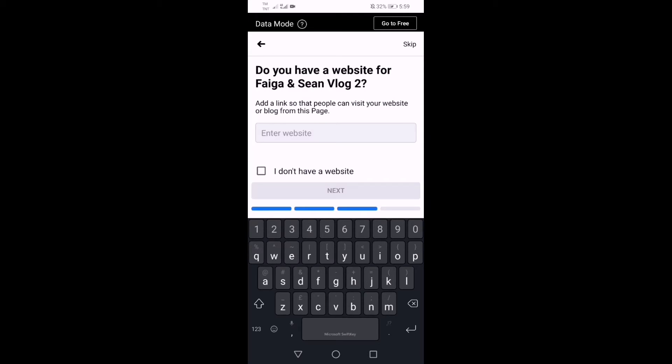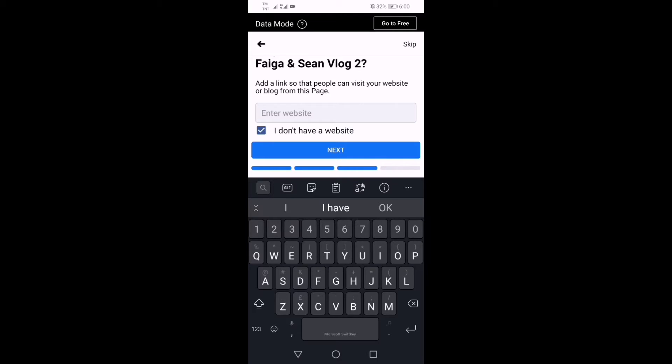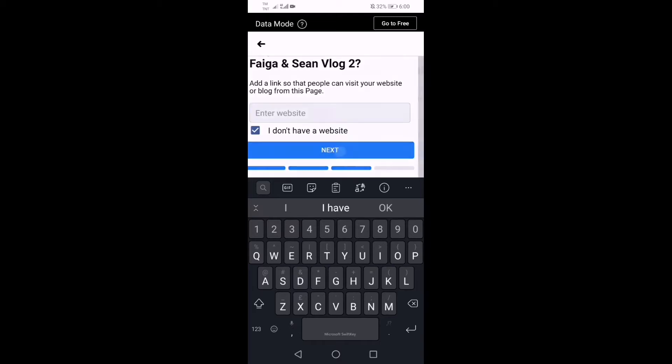Then do you have a website for Feiga and Sean blog? For example, if I have a YouTube channel, I can put there the web page, but since I have none, I don't have a website. But later guys, if you have a website, you can type or paste the website of your page. So now you will click next.